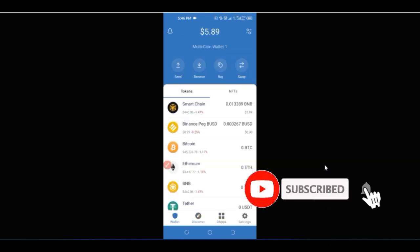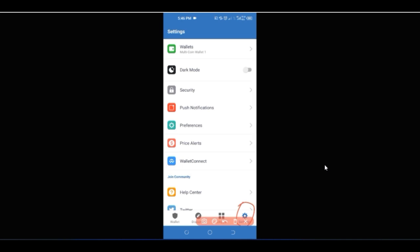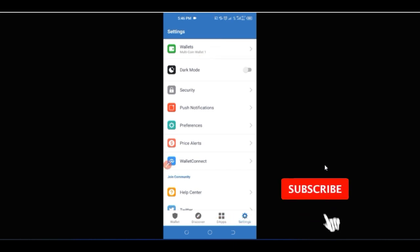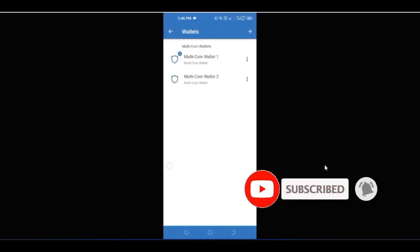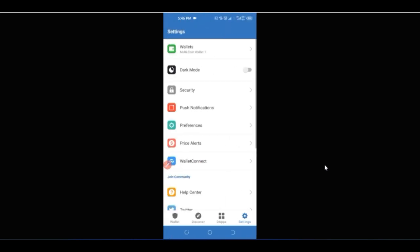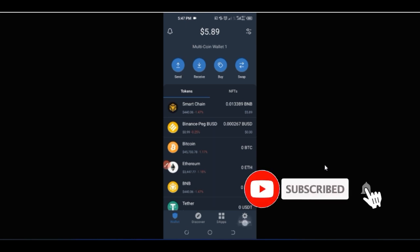The last thing I want to share is the Settings section. Here you can add multiple wallets — with just this one app on your phone you can manage multiple wallets. Click the plus icon to add another wallet inside the same app. You can also toggle a dark theme option to change the app's appearance.